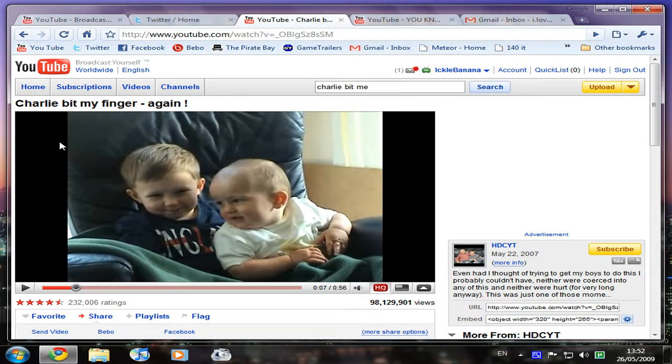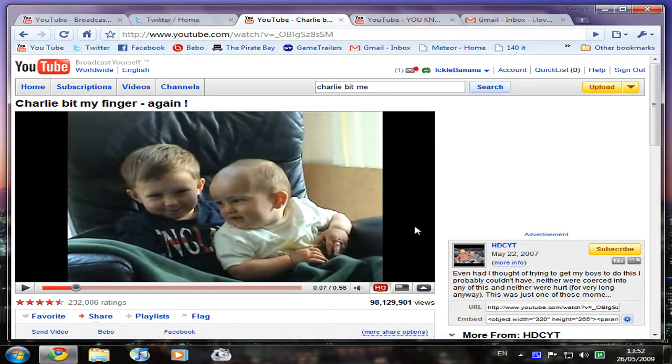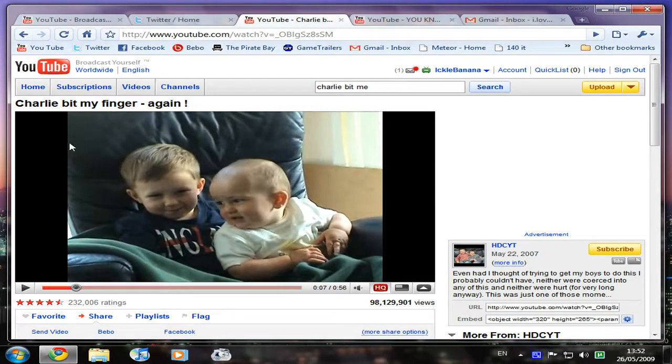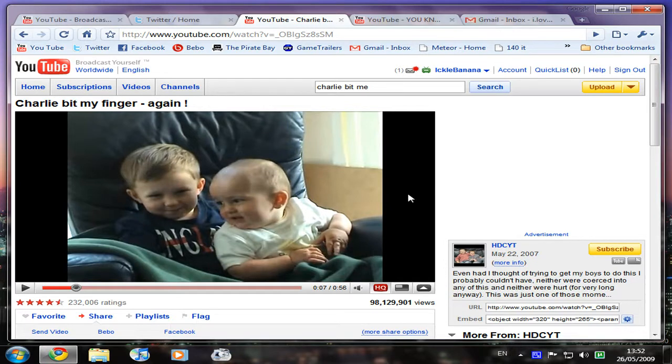As you can see, it's got these black bars on either side because it's a rather old video and it was up on YouTube before YouTube started to do widescreen.